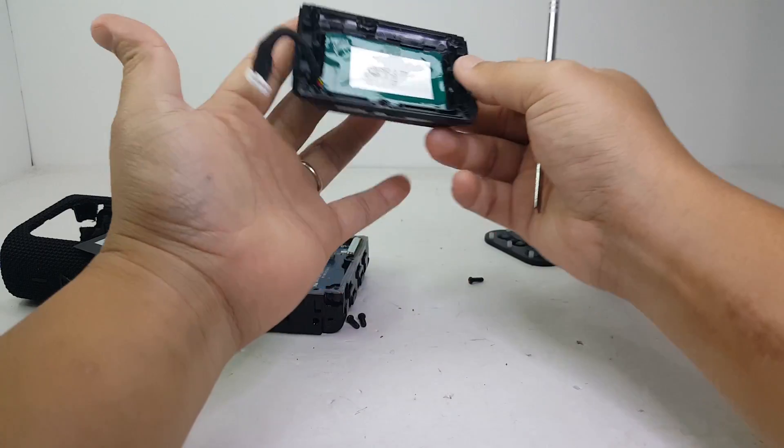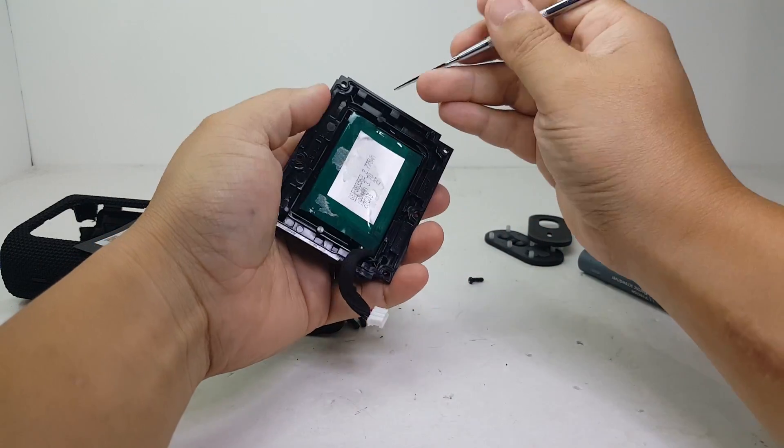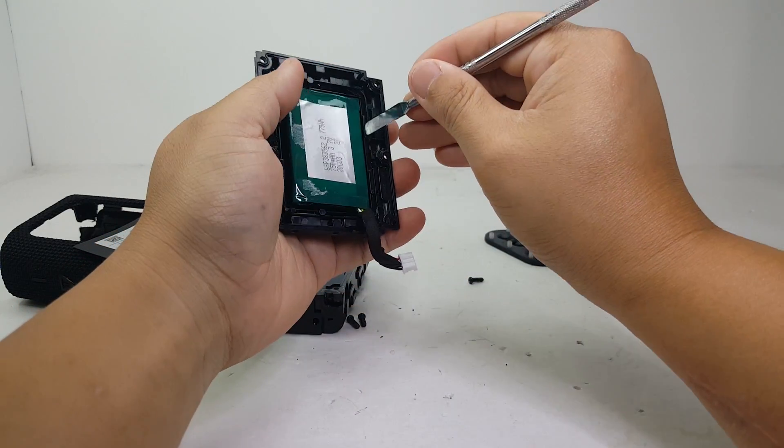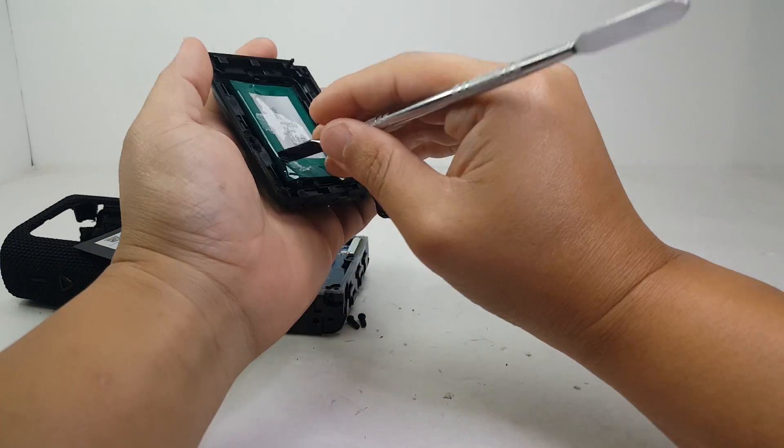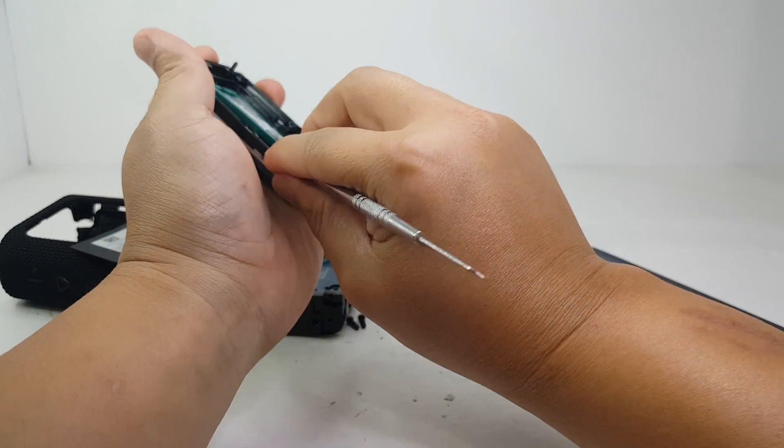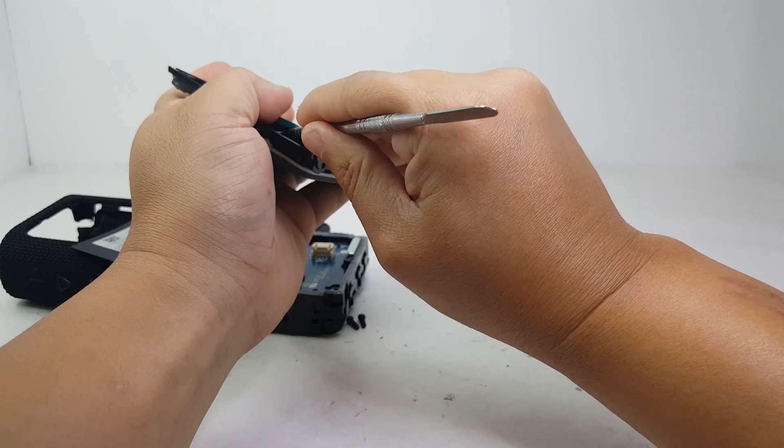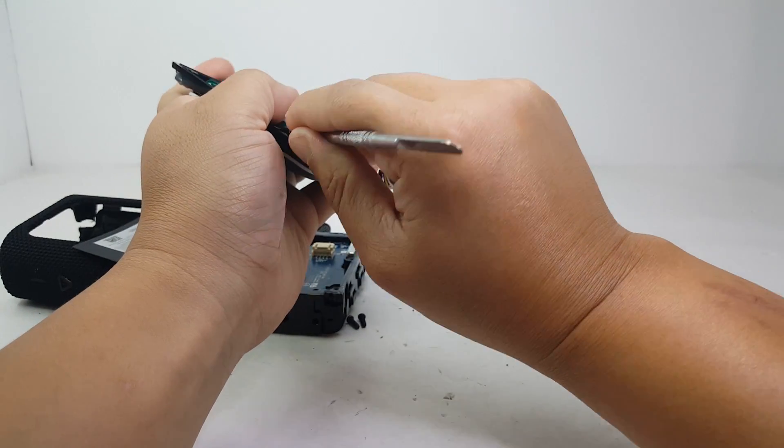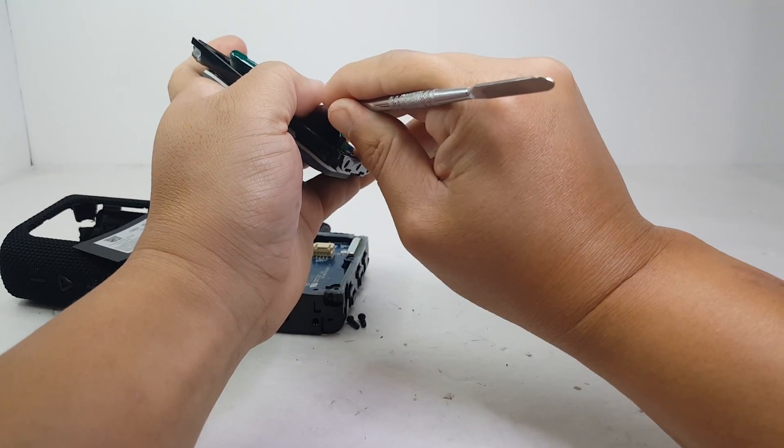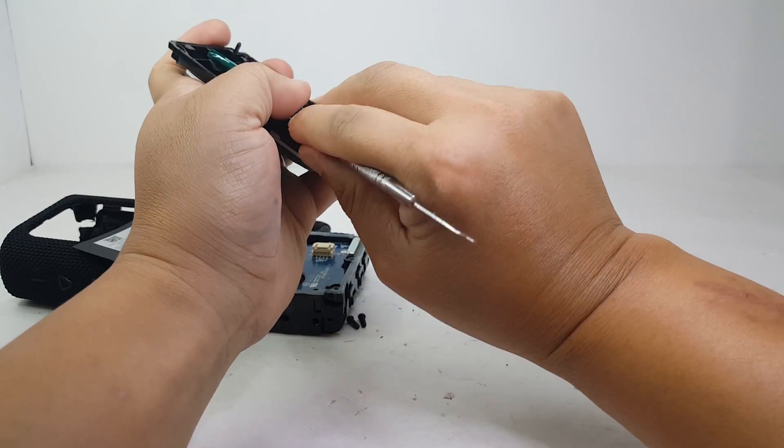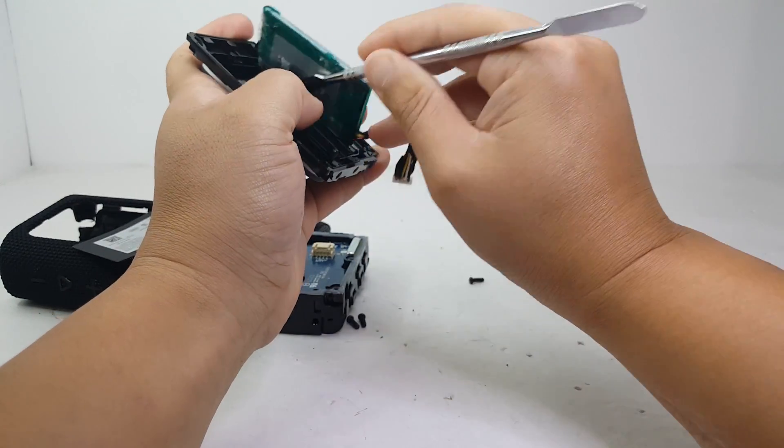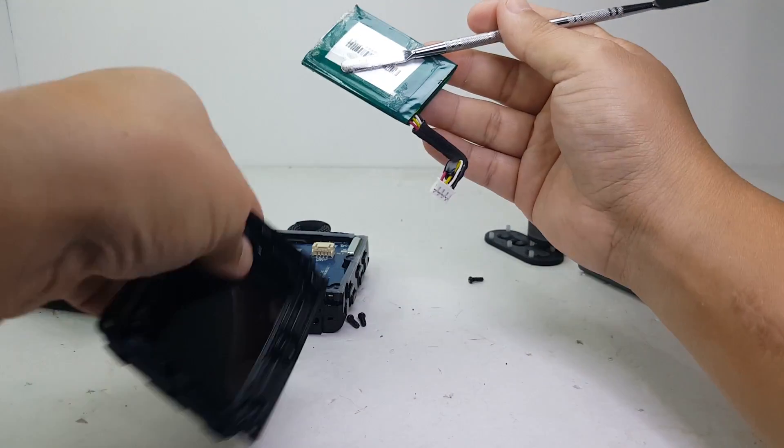You got to be very careful not to puncture the battery, okay? Alright, there we go.